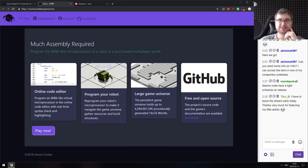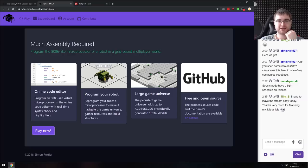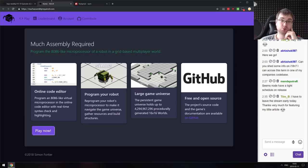Now for the interesting and silly stuff. The first is 'Much Assembly Required' — an open-source game that aims to teach you 8086-like assembly. You have to program a microprocessor of robots that will navigate the game universe for you. If you ever wanted to learn assembly but didn't know how to start, do check this one out.